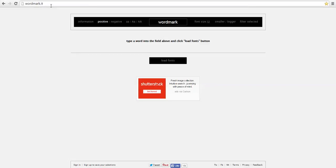I use something called WordMarkIt and it's W-O-R-D-M-A-R-K period I-T. When you put that in to your web browser it comes up with the site and in the center here you can type in a word, so I'm just going to type in my name.